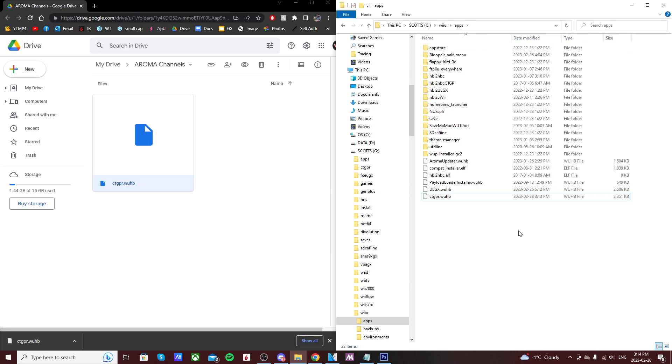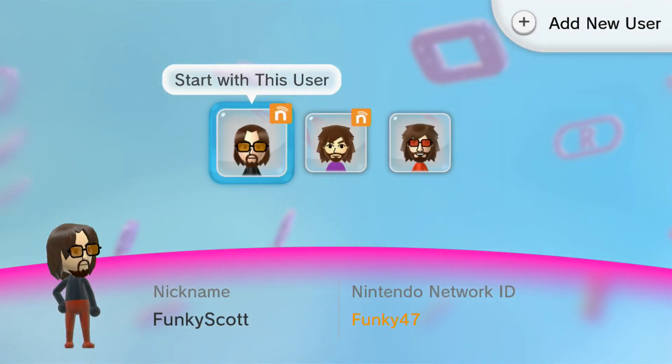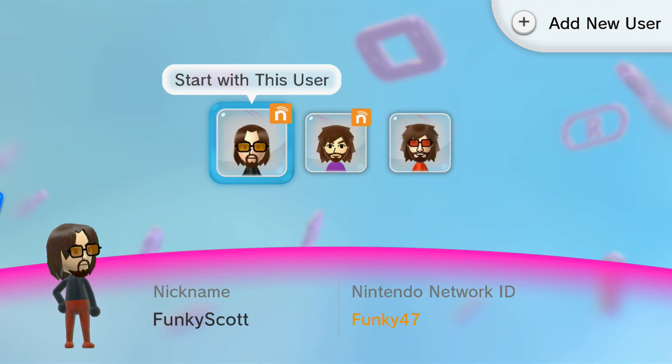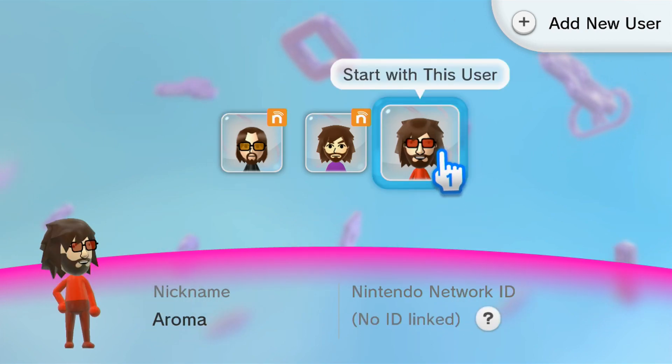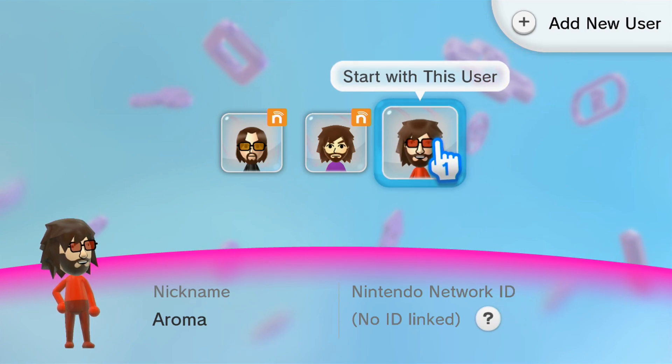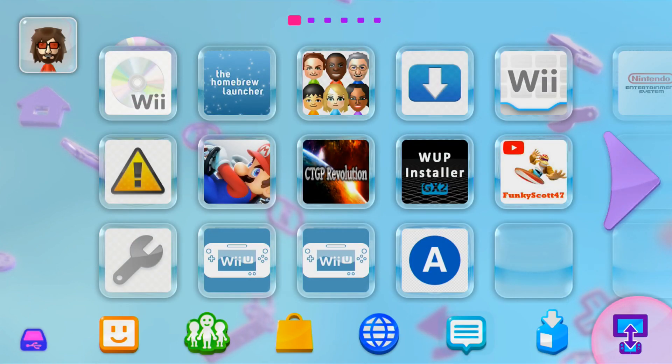Let's eject our SD card and head over onto the Wii U. Now since I mainly use Tiramisu as of right now, my Funky Scott user is what has all my Tiramisu channels, so I created a whole new user called Aroma so that it's set up for my Aroma software. Now that we're on the Wii U menu for Aroma...